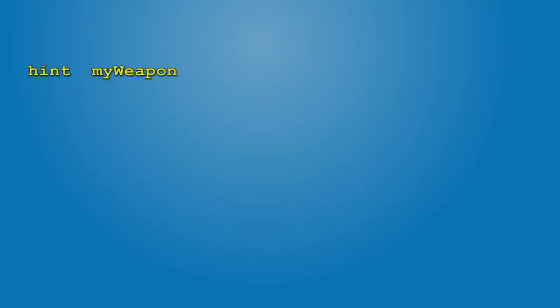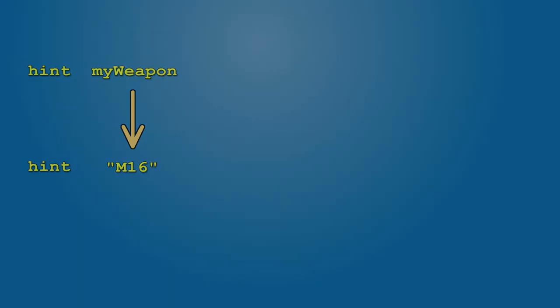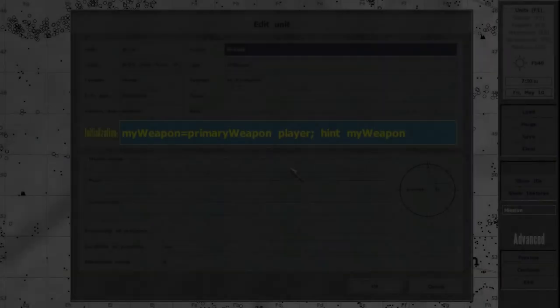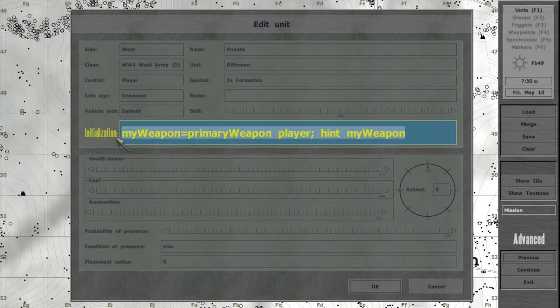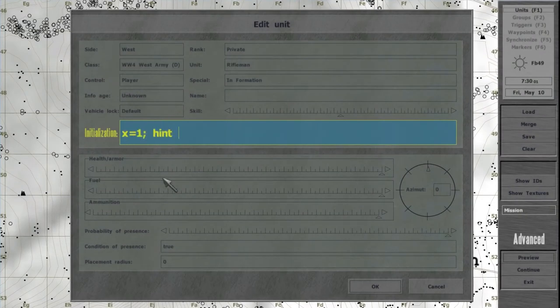MyWeapon returns a string, so it's the same as if you would use hint m16. To display contents of a non-text variable, use hint-format commands.